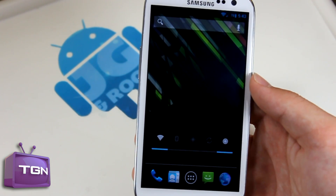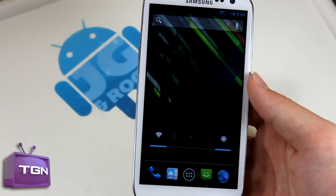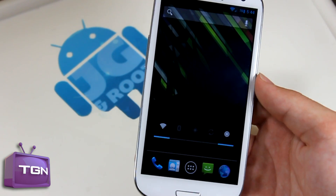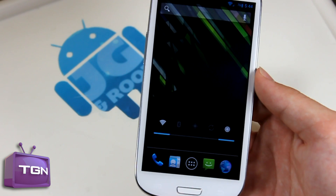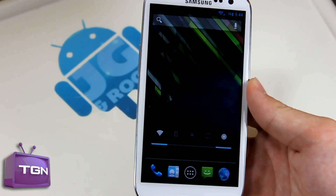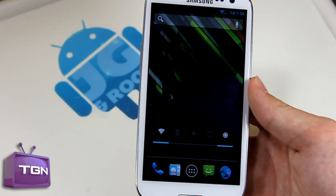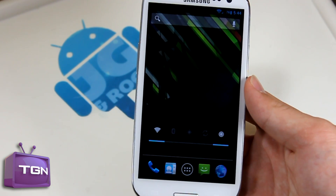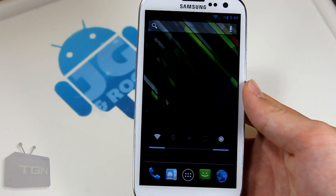I'll eventually be posting more updates for AOKP Jellybean and CM10 Jellybean on the Sprint Galaxy S3. Thanks for watching this video — I'll talk to you all later.